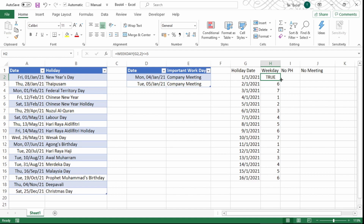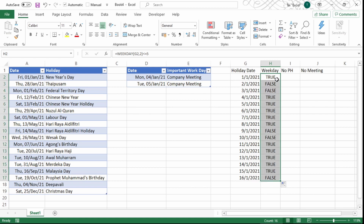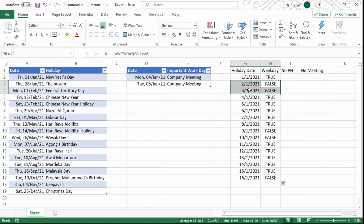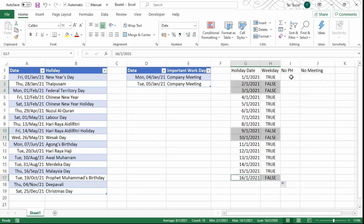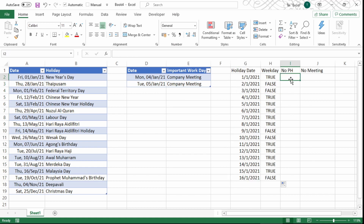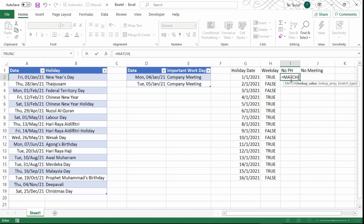Instead of showing raw numbers, I want to show TRUE or FALSE — TRUE means it's a working day, FALSE means it's not. The pattern shows that less than or equal to 5 means it's a working day. So I wrap the formula with a condition: WEEKDAY(...) <= 5. I press Enter — it returns TRUE. I copy the formula down by double-clicking the fill handle. The FALSE values correctly indicate non-working days.